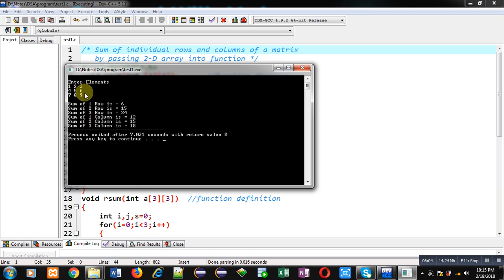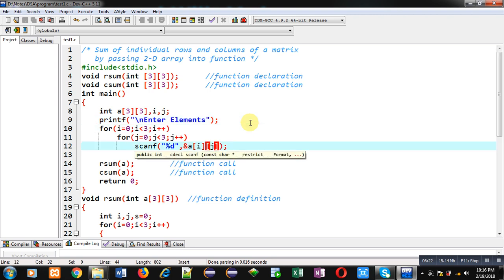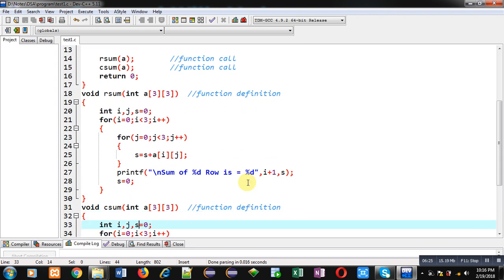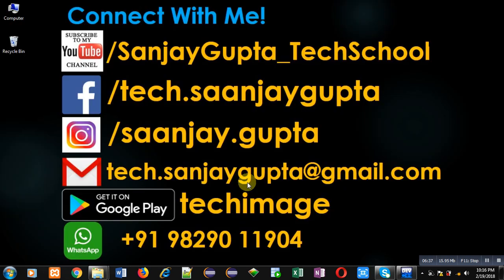All sums of individual rows and columns are displayed correctly using a 2D array passed into functions. I implemented two separate functions and in both functions I passed the 2D array from main, demonstrating how to pass a 2D array into two different functions in C programming. I hope you understood the whole logic. You can follow my YouTube channel at youtube.com/SanjayGupta_TechSchool and download my app TechMS on Google Play. Thank you for watching.